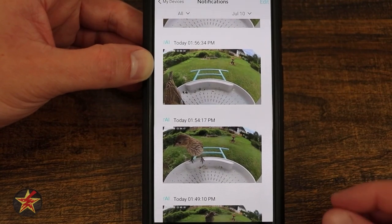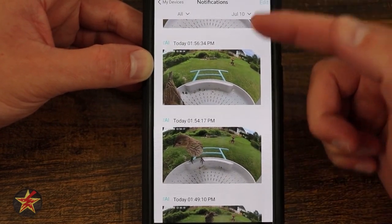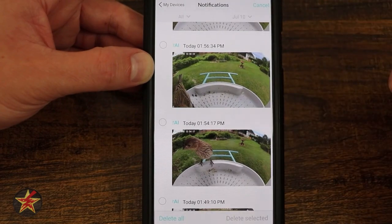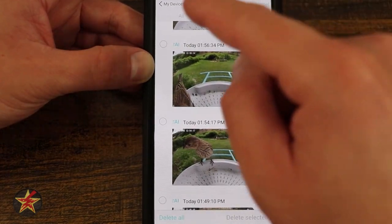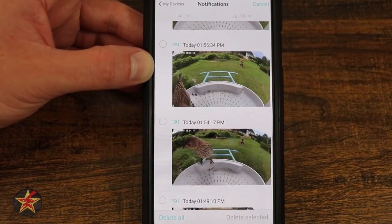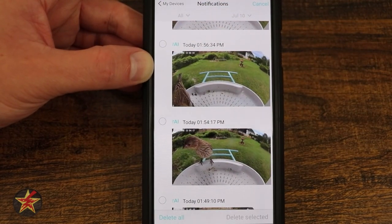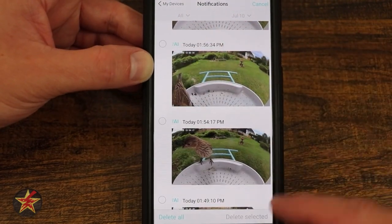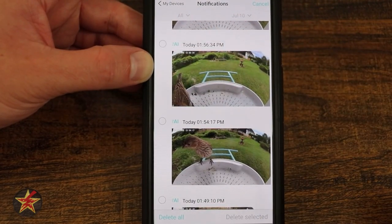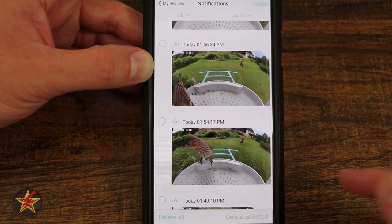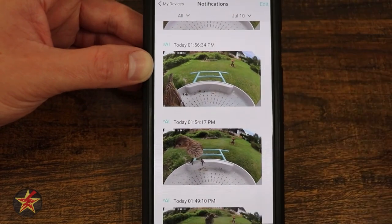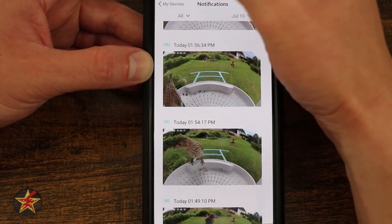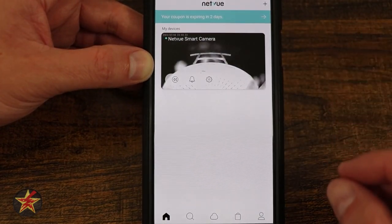From here, under my notifications area in the upper right-hand corner, there is an edit icon which will allow me to toggle and delete — where I can delete everything without tapping little buttons individually, or I could select delete selected simply by tapping. I can select cancel and then come back to my devices.